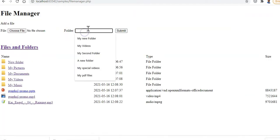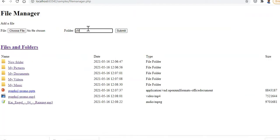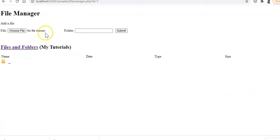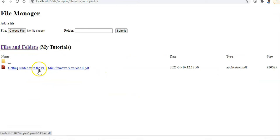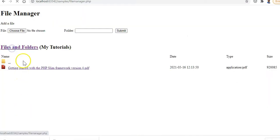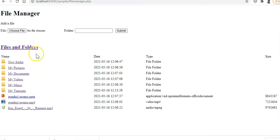We can create a 'tutorials' subfolder and upload a few documents into it. We can see we have some tutorials uploaded there in PDF format and they show up with a PDF icon. So this is our file manager.